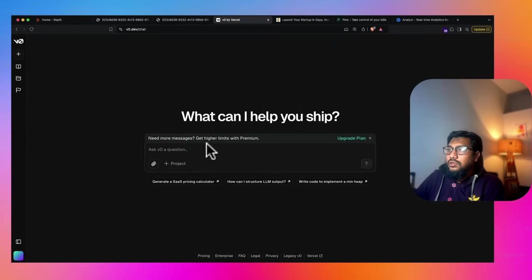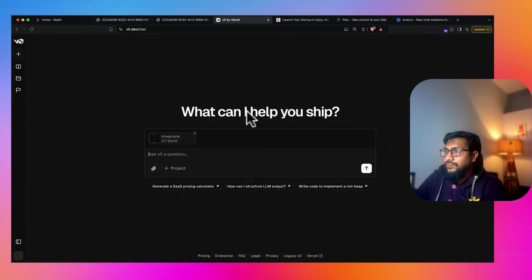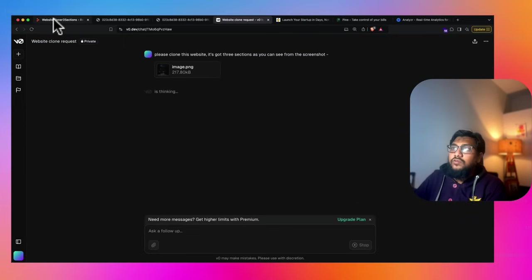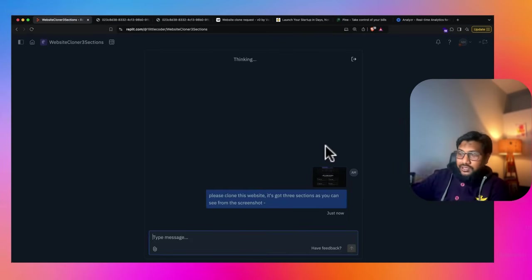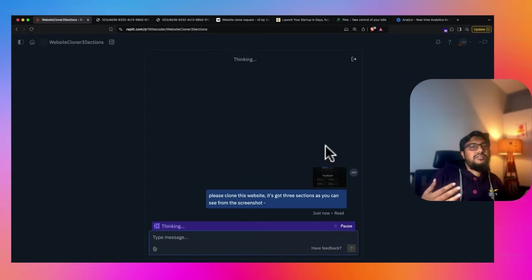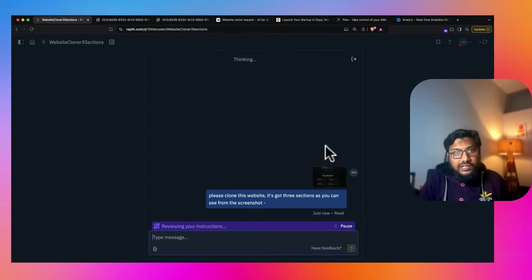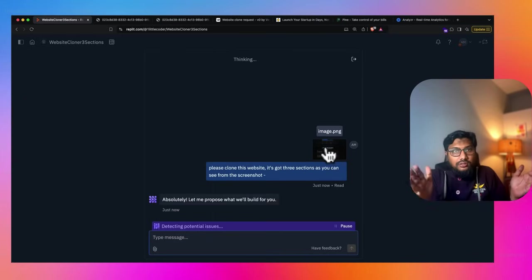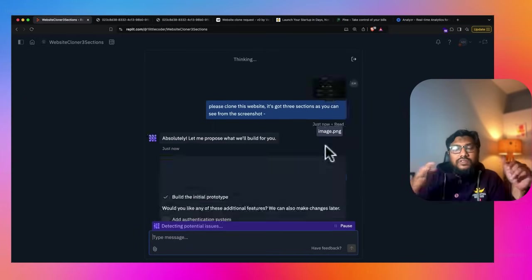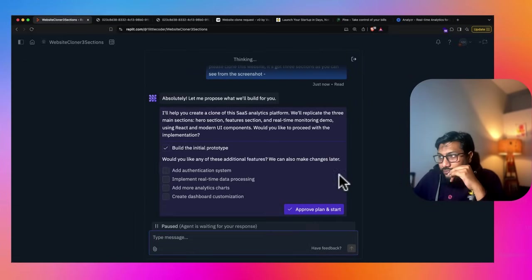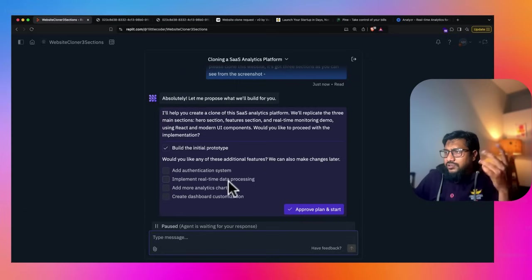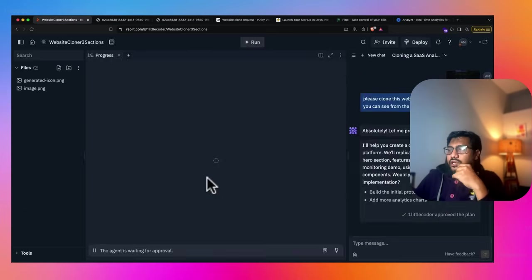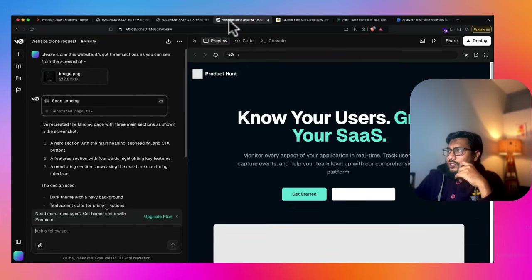Great job, V0. So this is going to be the final thing that we're going to do. We're going to take a screenshot of this. I'm going to copy this. Please clone this website. It's got three sections, as you can see from the screenshot. Copy this. I'm not going to give a URL in this case. So start building, continue. I want to paste the image. I can just copy this from here. Send it. Website clone request. Interesting. Replit agent is getting connected. It's trying to do. So from this until this point, like there are a couple of observations.